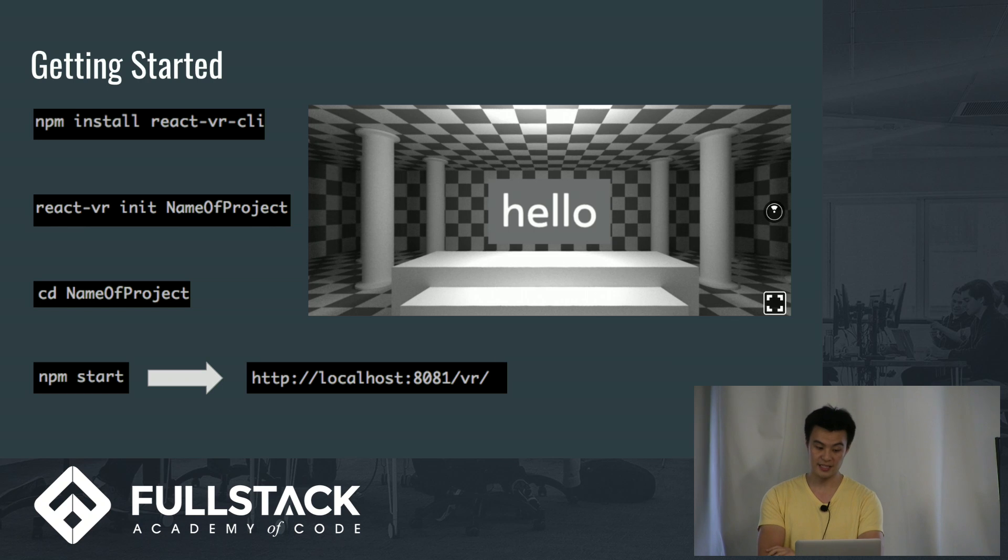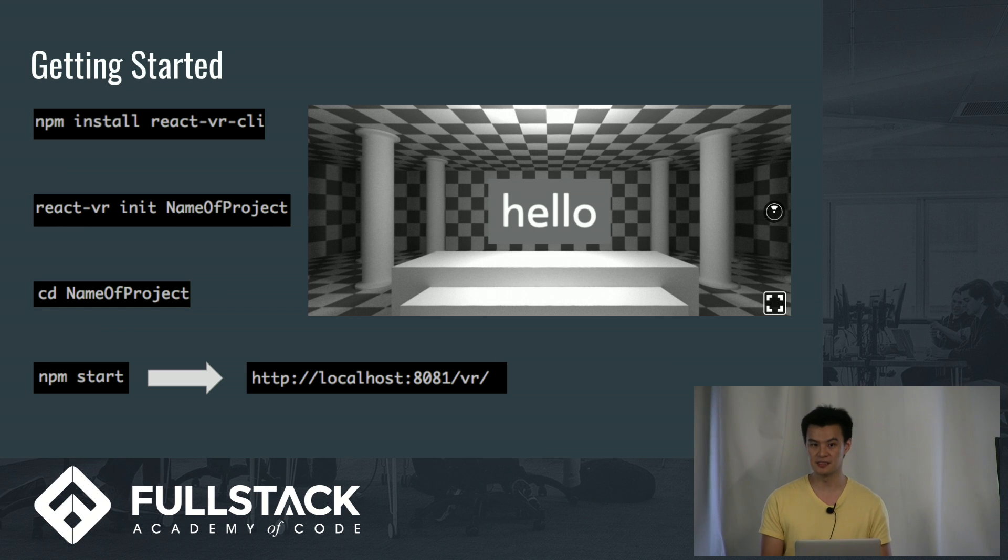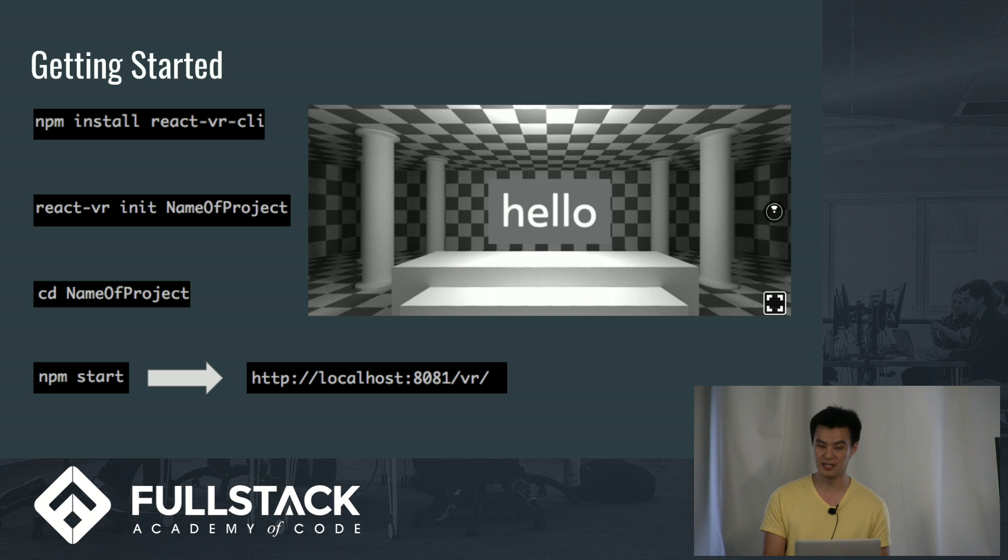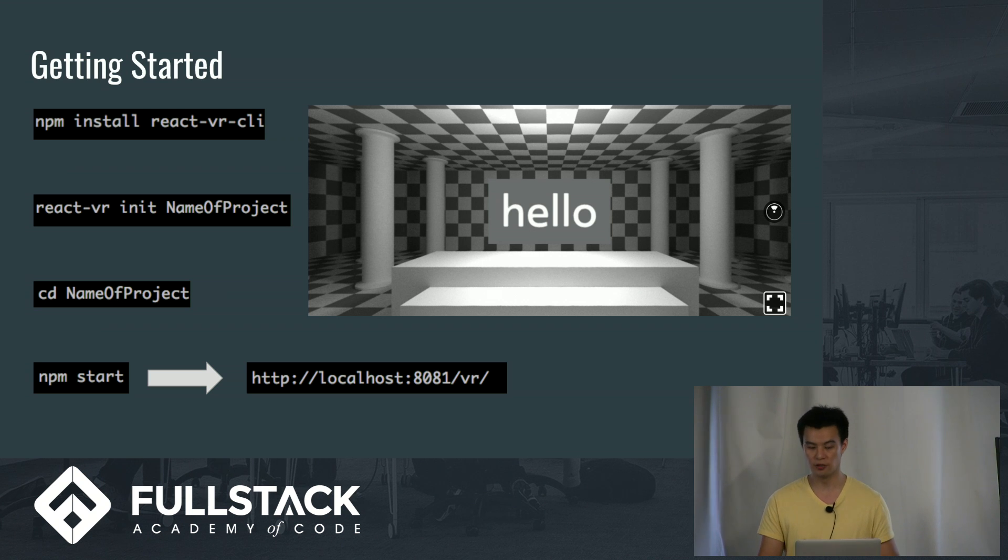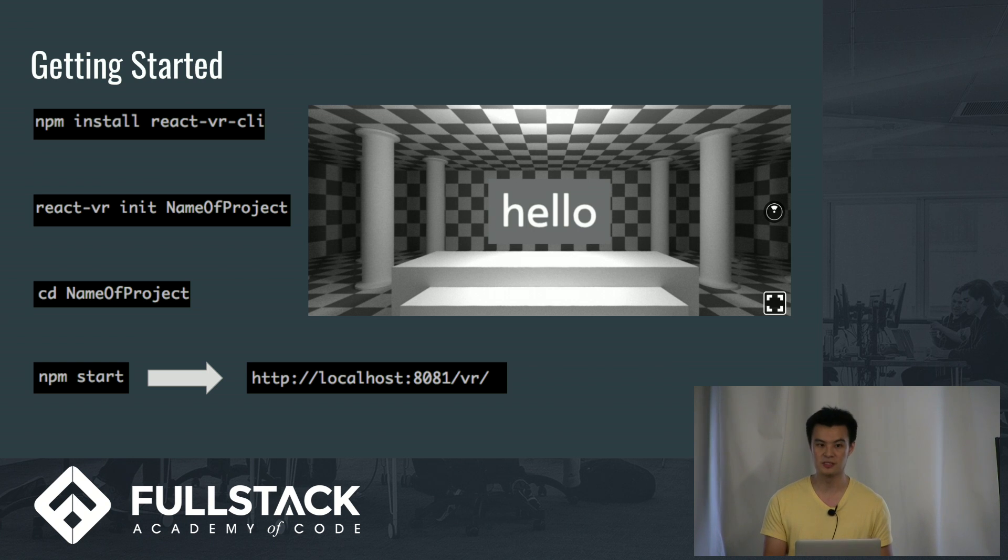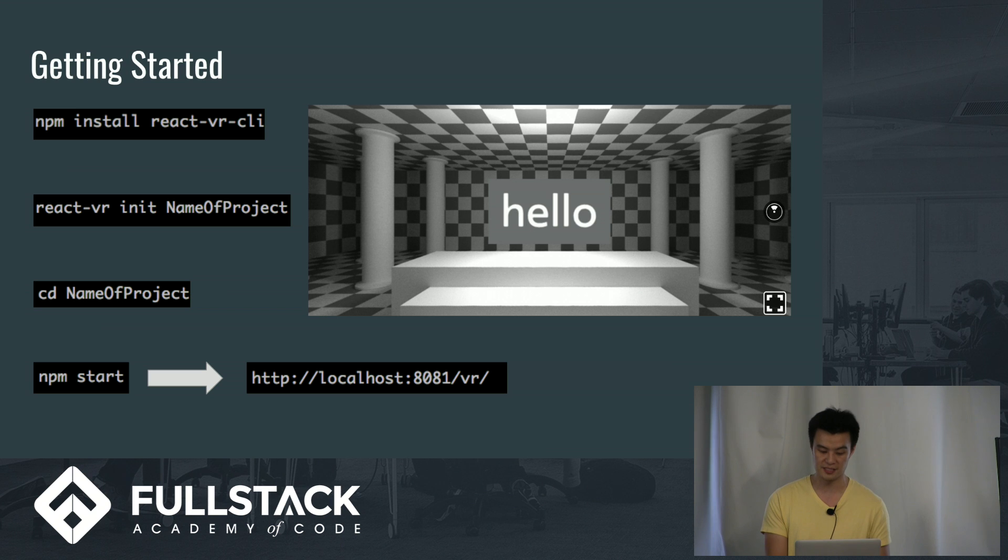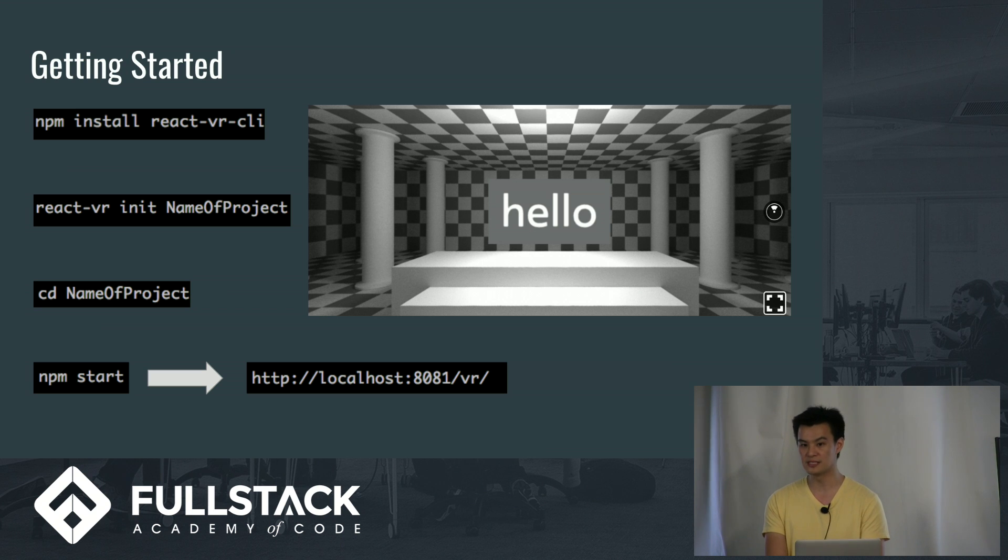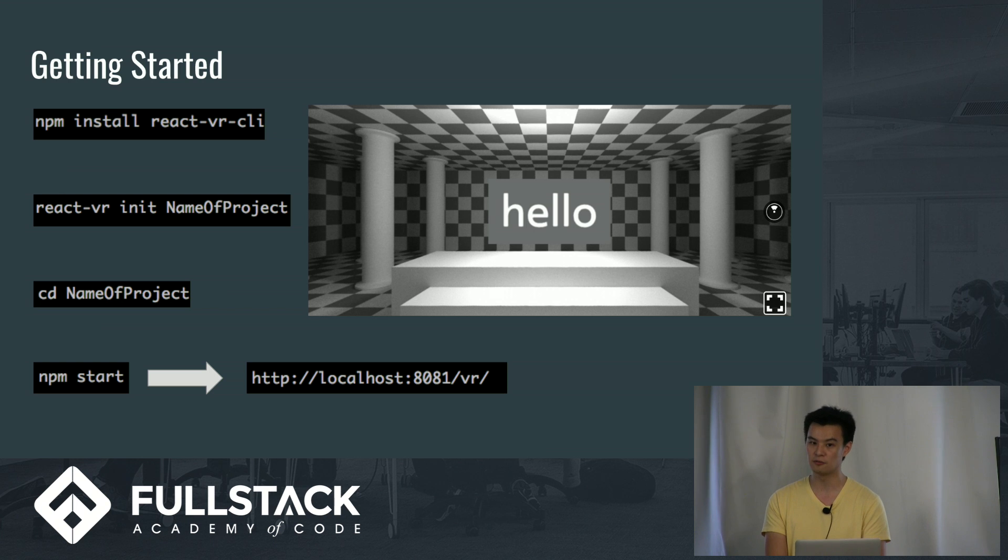To get started, you run npm install react-vr-cli. This is the command line interface, which allows you to run react-vr-init. This creates a boilerplate for your project, and really just sets up all the framework. And it runs npm install for all the required modules as part of your project, and really sets up a nice boilerplate. If you run npm start in localhost 8081 slash vr, you get a hello world rendered in 3D.